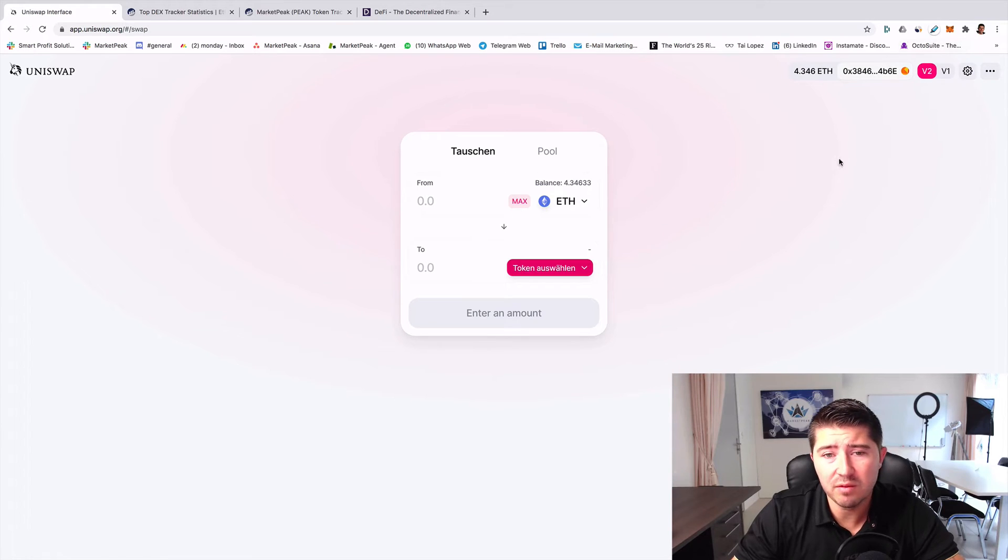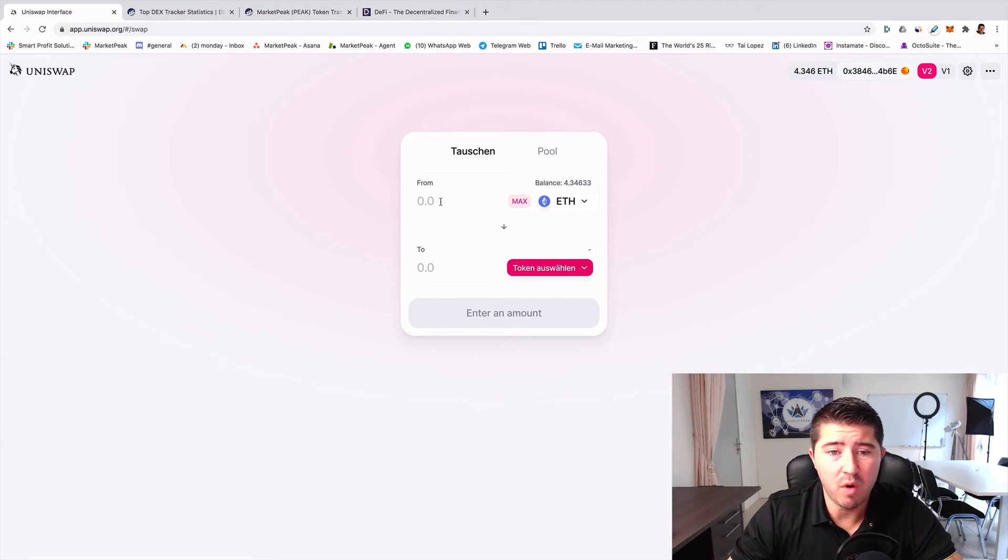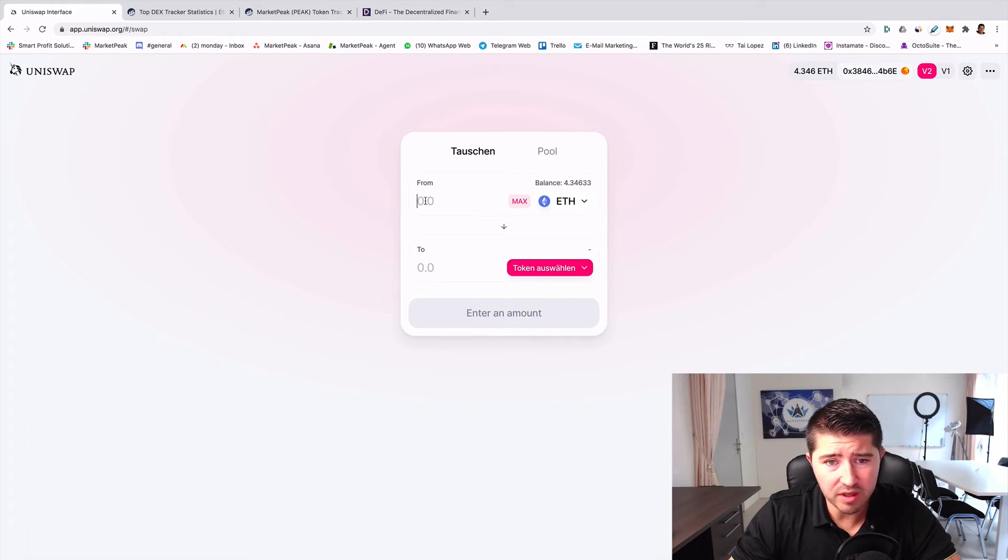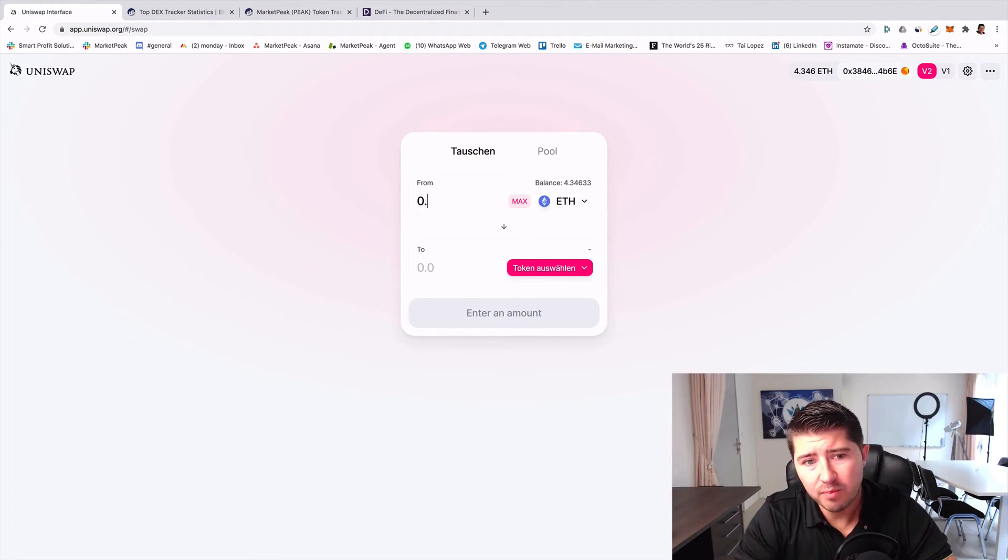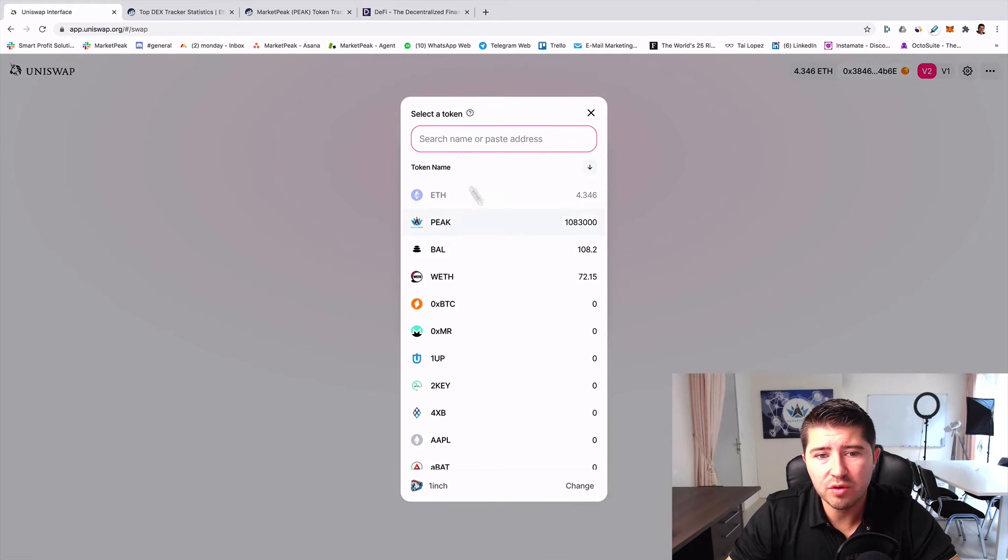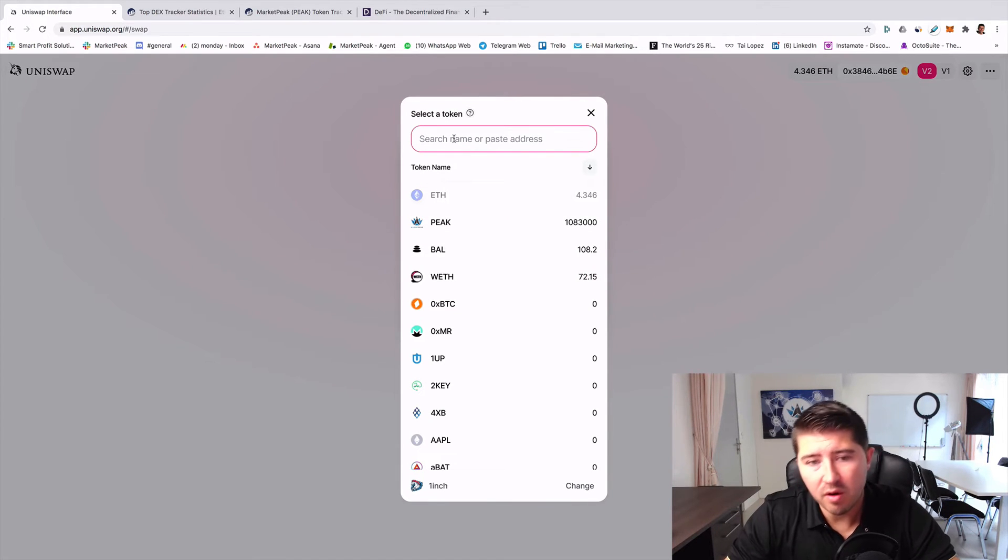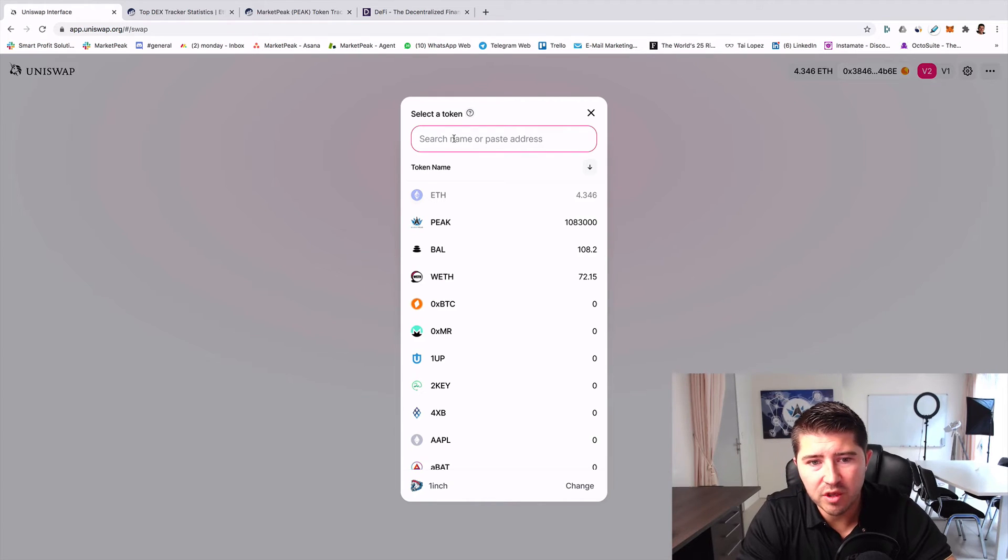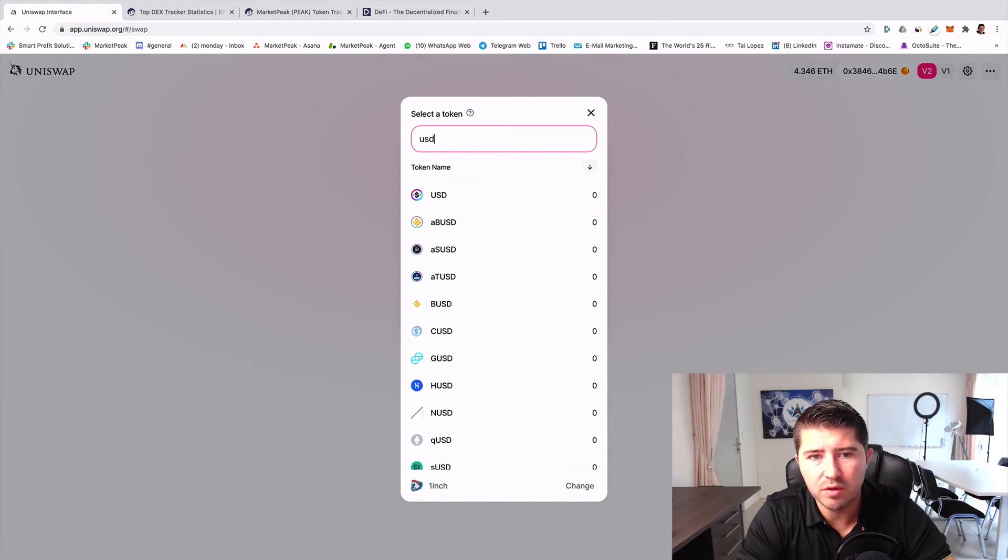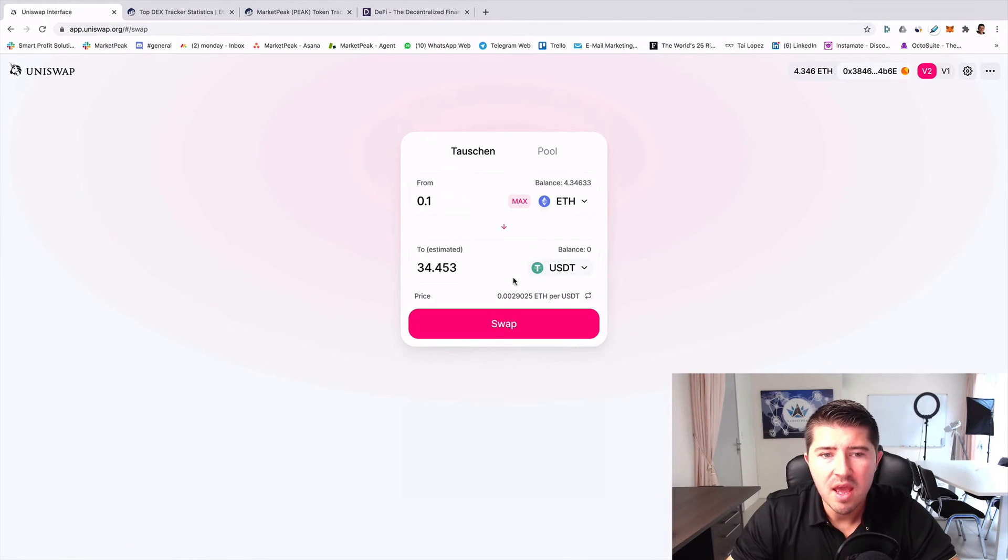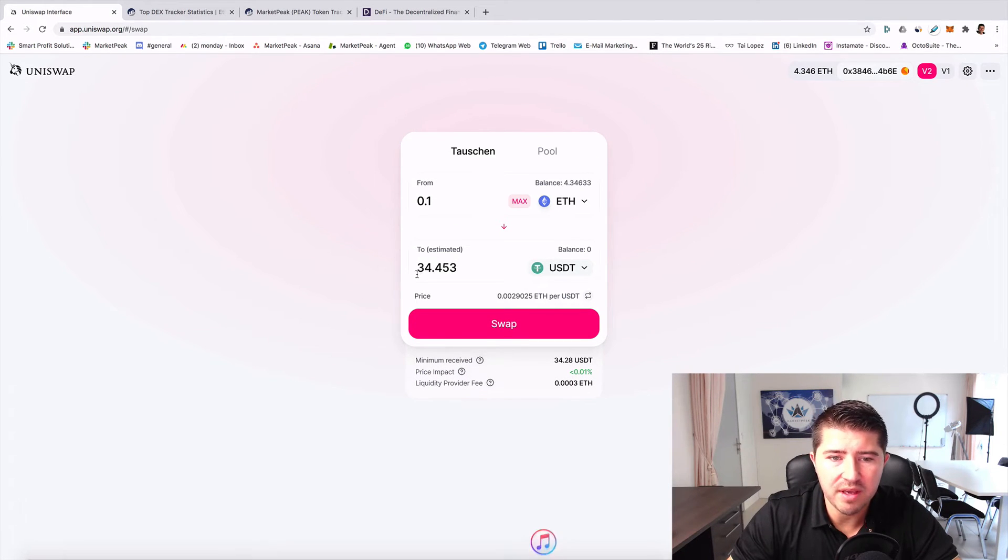If you are connected with your MetaMask, then you can straight away swap your tokens. For example, you can now swap 0.1 Ethereum. You can choose another pair on the Ethereum blockchain, another token. For example, I want to choose USDT.